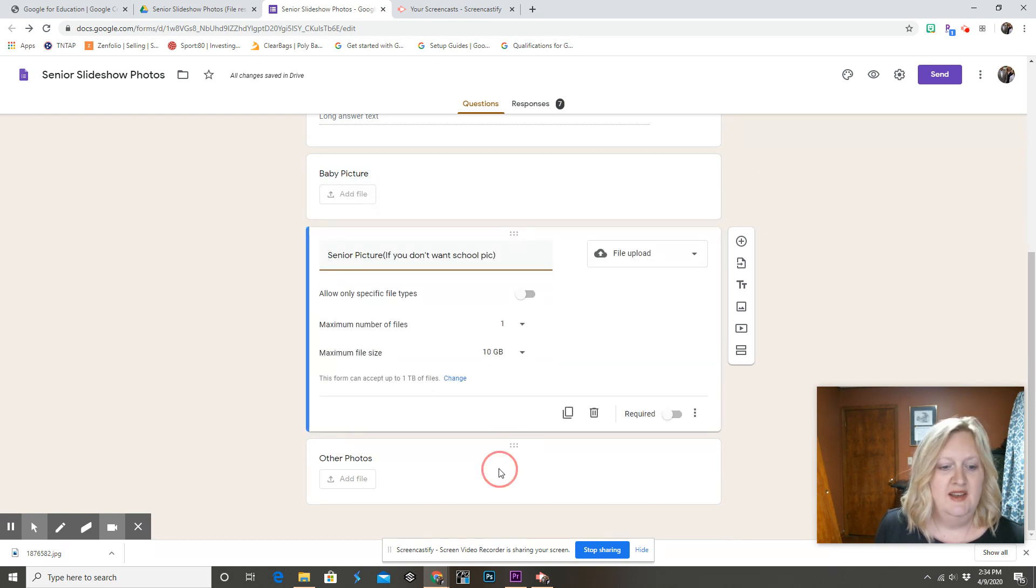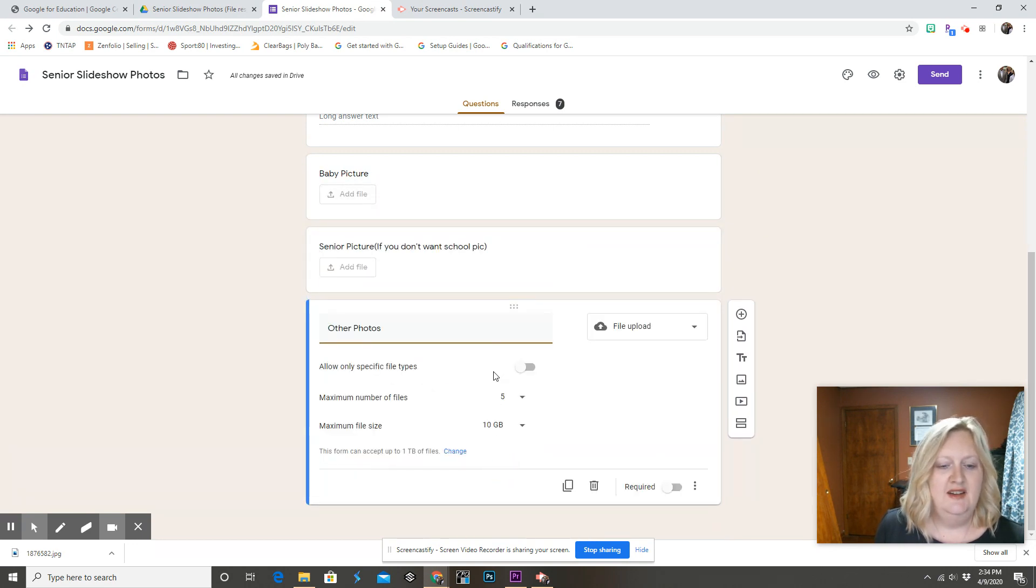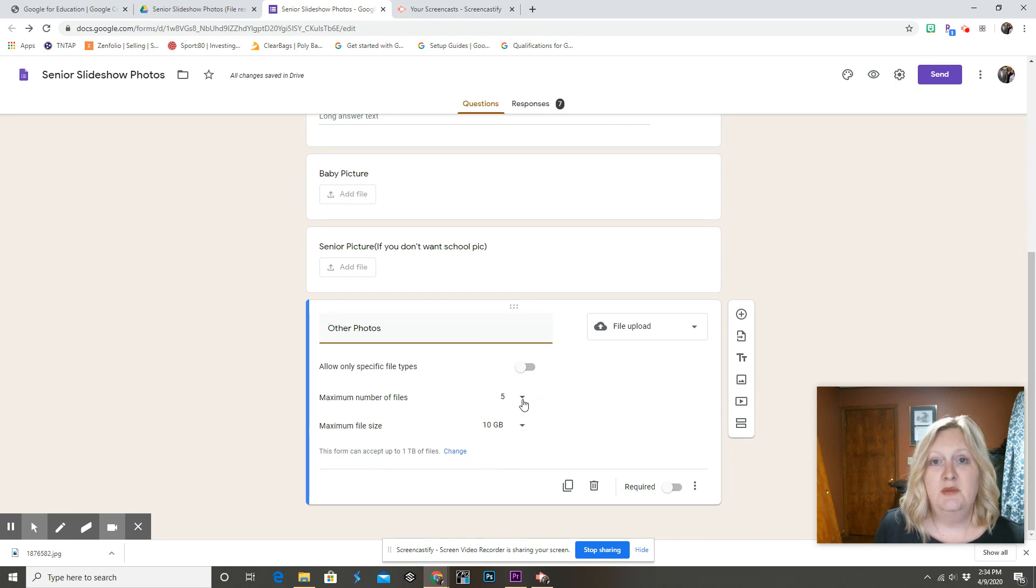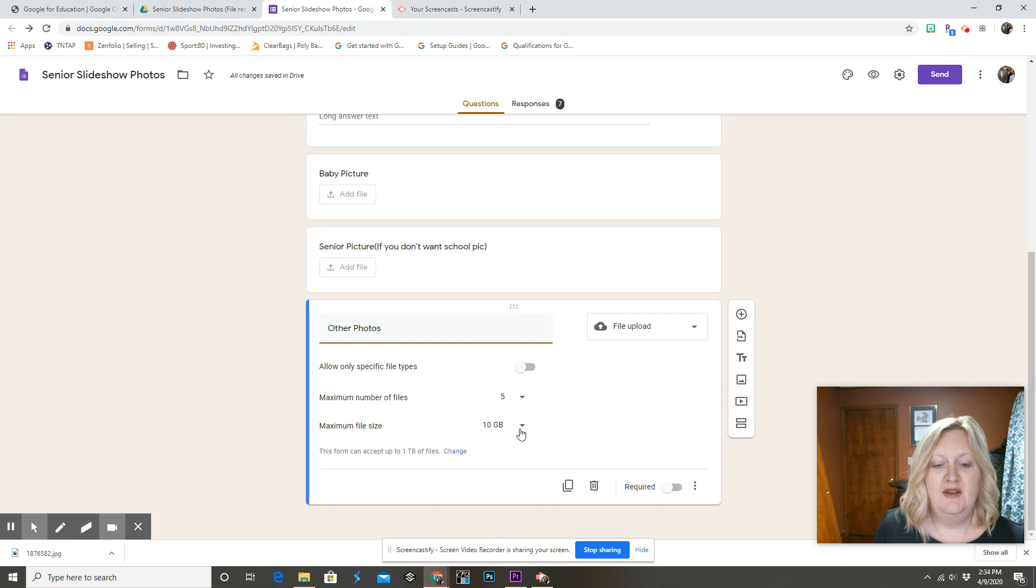And then we ask for a senior pic. And then in the other photos, I set the maximum number of files to five and make sure that you have that maximum file size set to a large amount.